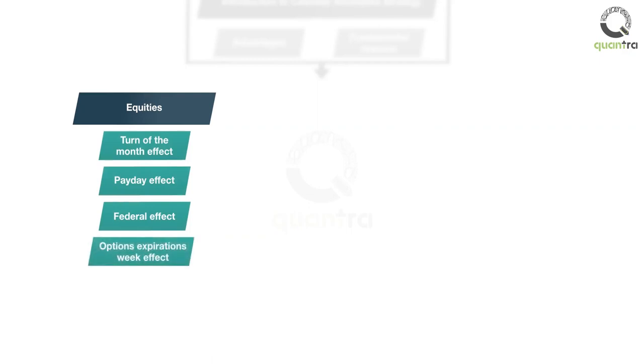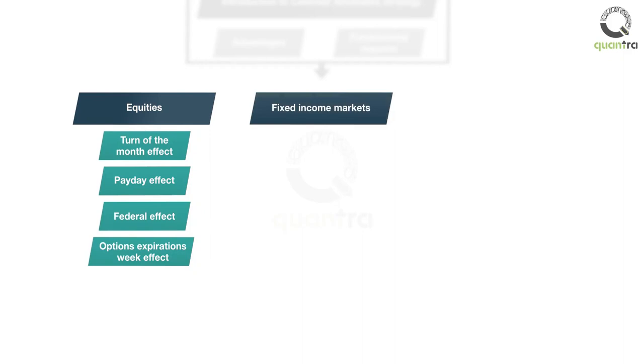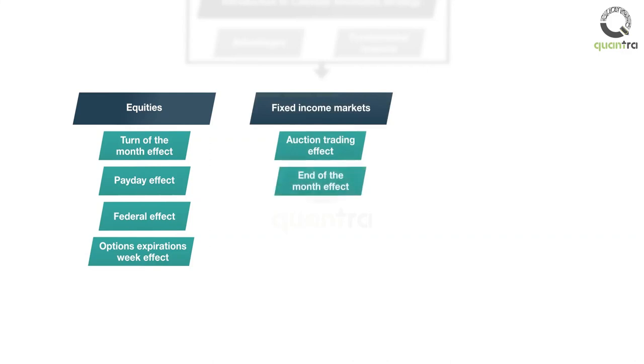Next, you will learn seasonal anomalies in fixed-income markets. The two seasonal anomalies that we'll explore are auction trading effect and end-of-the-month effect.